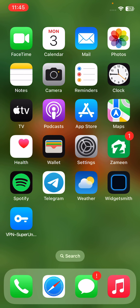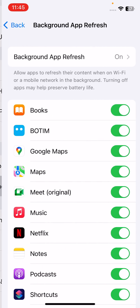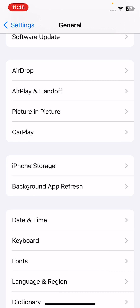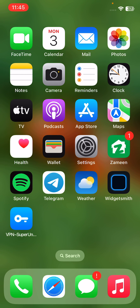If you are using the Telegram beta app, quit using the beta app. Also, enable all the necessary app permissions for Telegram. Open Settings, tap on General, then tap on Background App Refresh, and make sure Telegram is turned on.